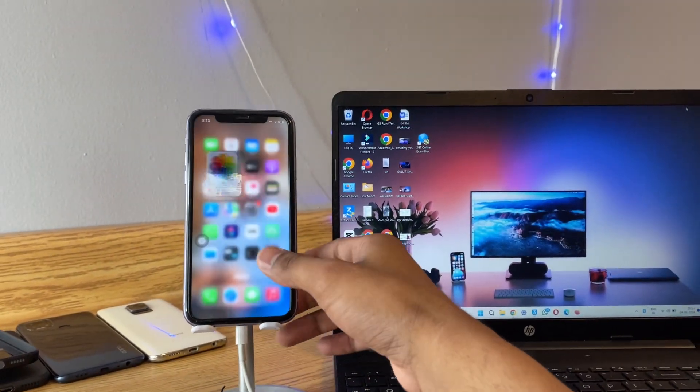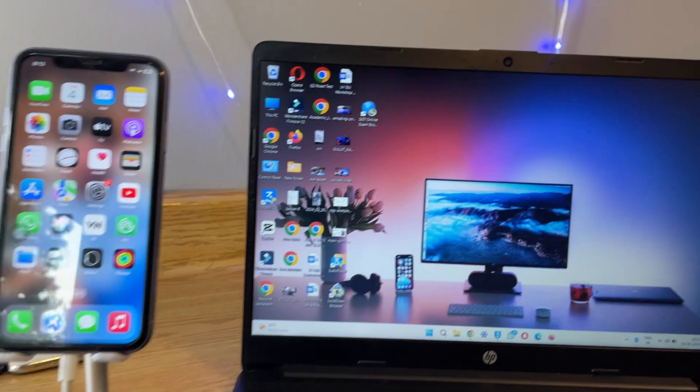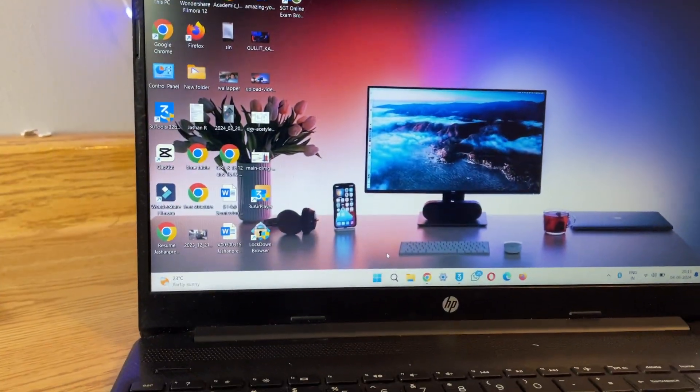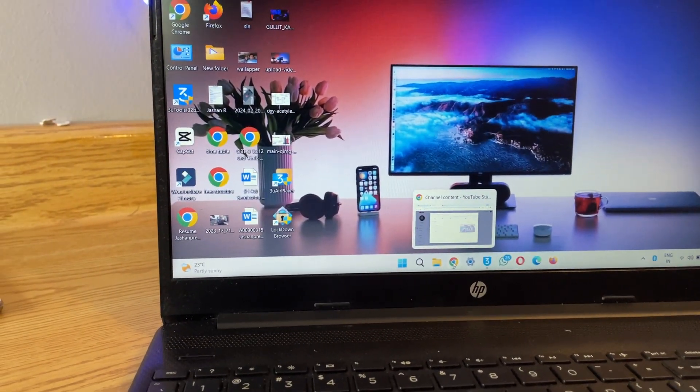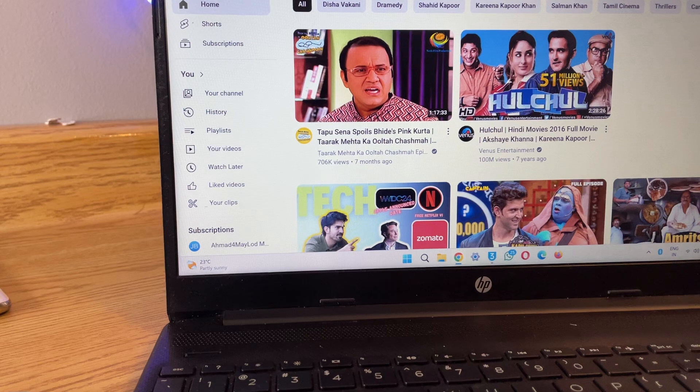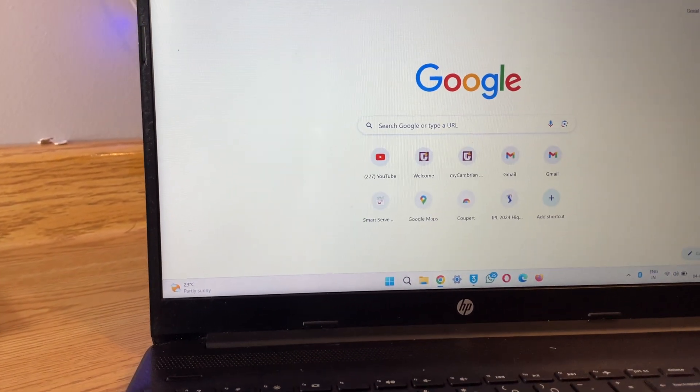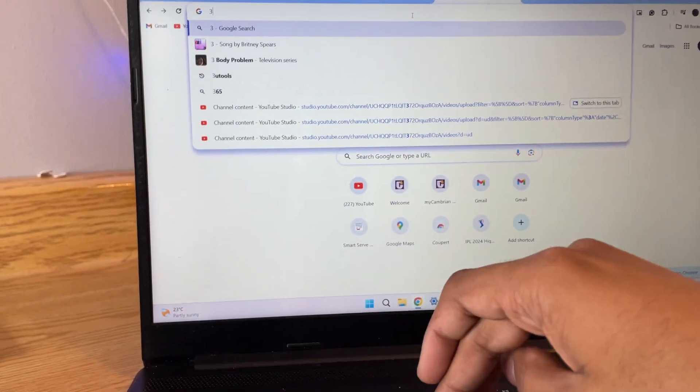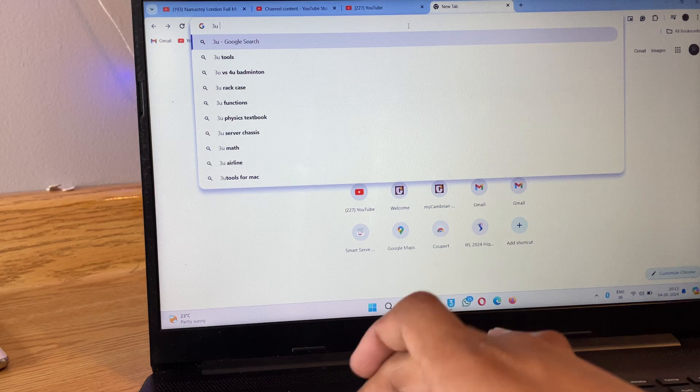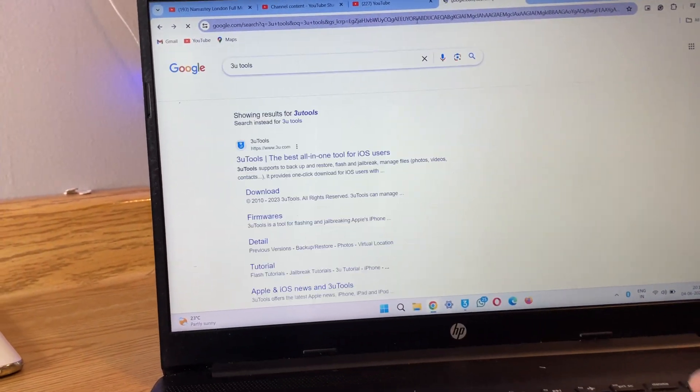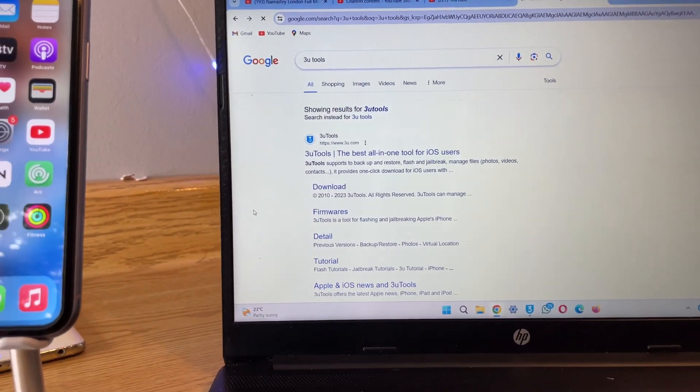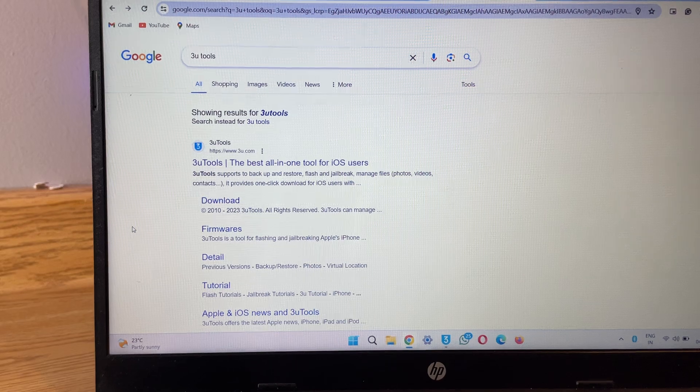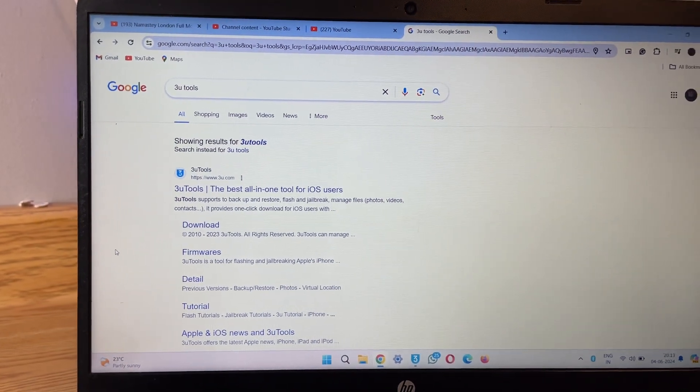Now in the computer, let's jump to the Chrome browser. Here you have to simply search for the website 3u.com or just search for 3u tools. There's a software known as 3u tools. That's the best software I have seen for iPhone file transfer.